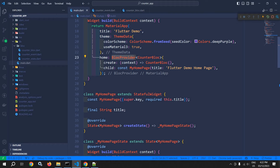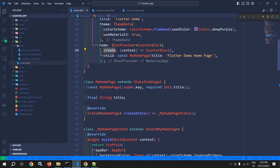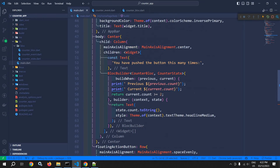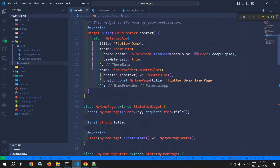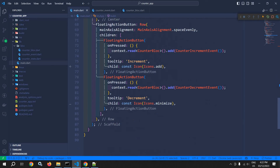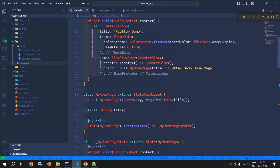The BlocProvider will dispose the bloc instance automatically since it was created by the BlocProvider — so the disposal of this CounterBloc is the responsibility of the BlocProvider. One more thing: the 'create' callback is executed only when the bloc instance is looked up via context.read. This means if we never call context.read, the CounterBloc instance will never be created.